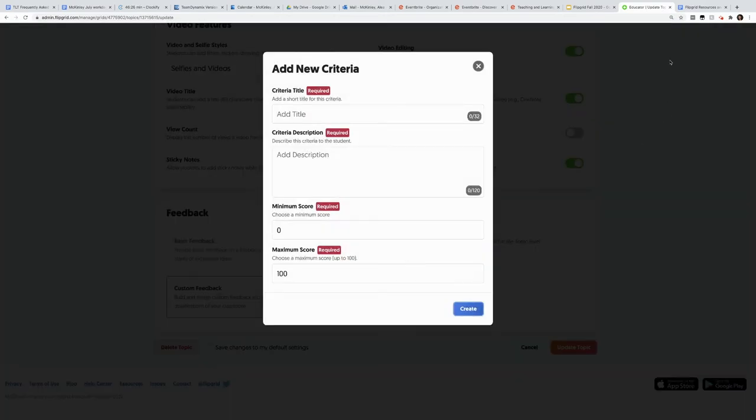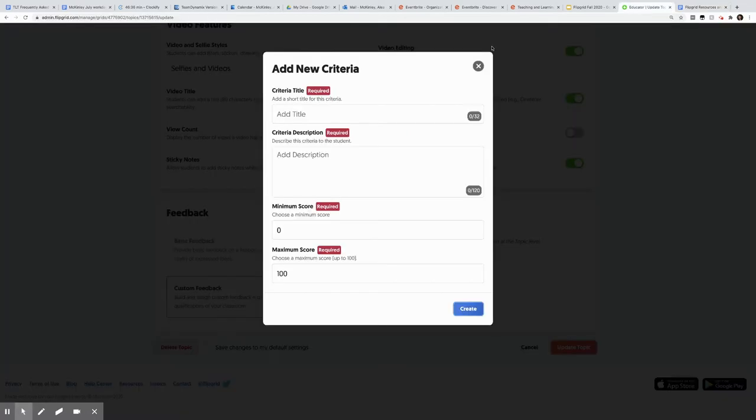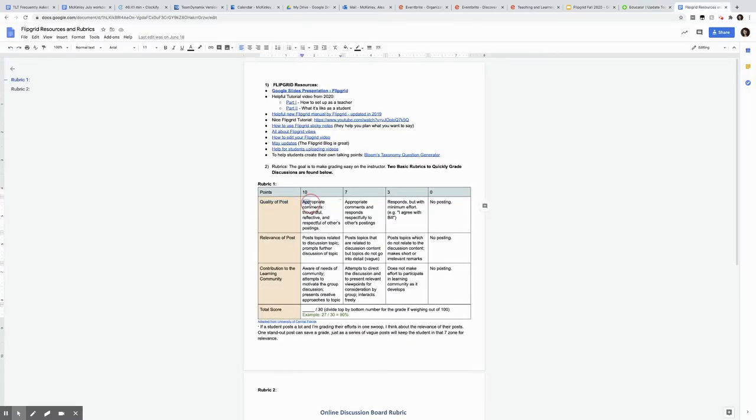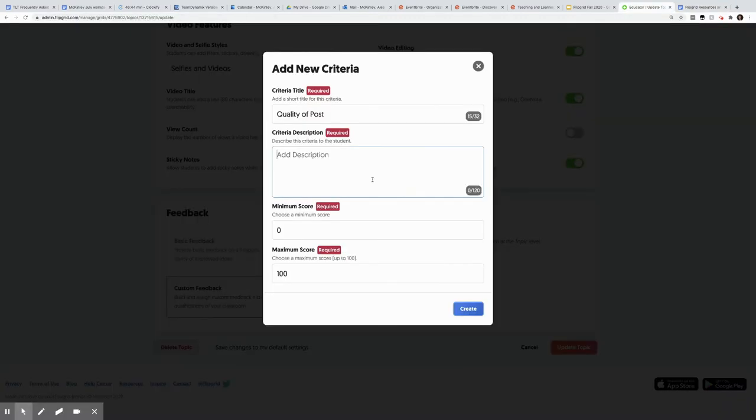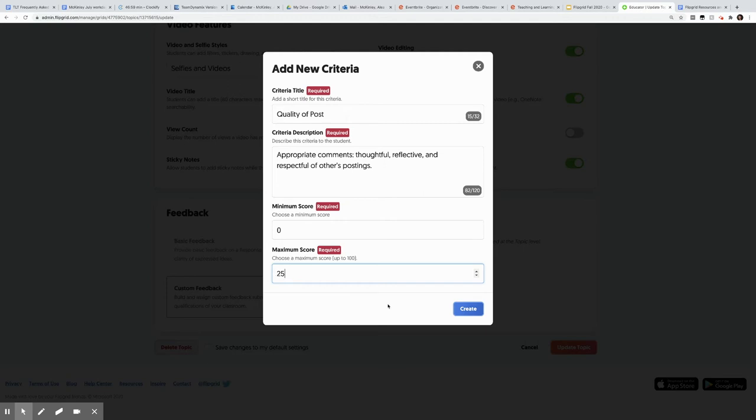So if I have the rubric I like up, I can say, all right, I want to put quality of the post as one of my criteria. Then I give the description to what I'm looking for, that top tier. And I'm going to have four areas of this rubric. So I'm going to have this be zero for the minimum score, 25 for the maximum score for this part of my rubric, and I hit create.